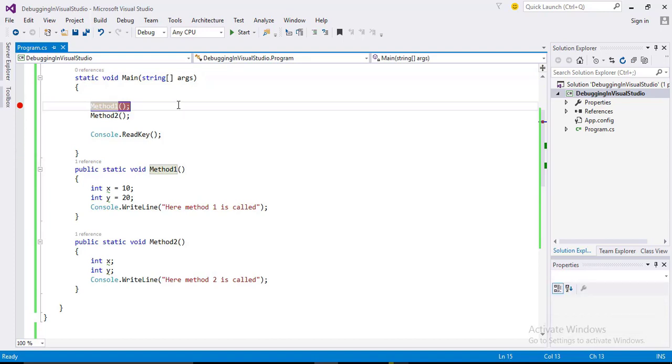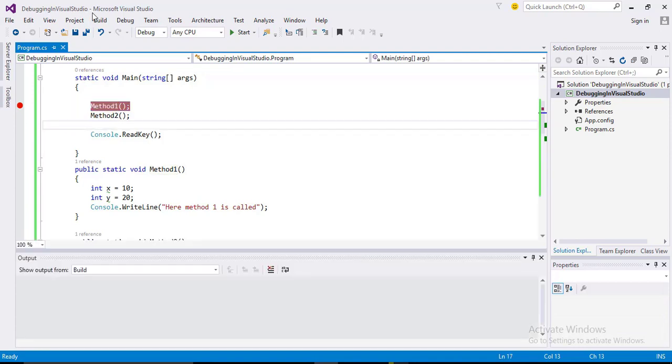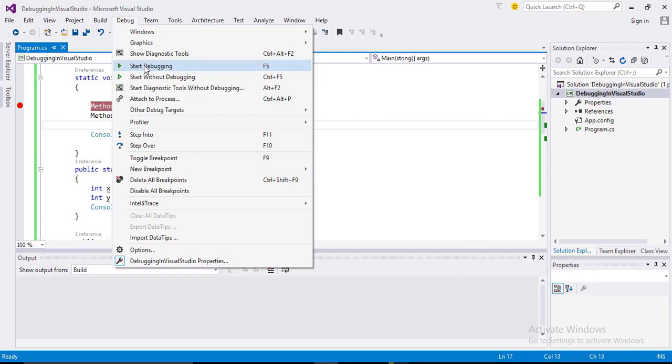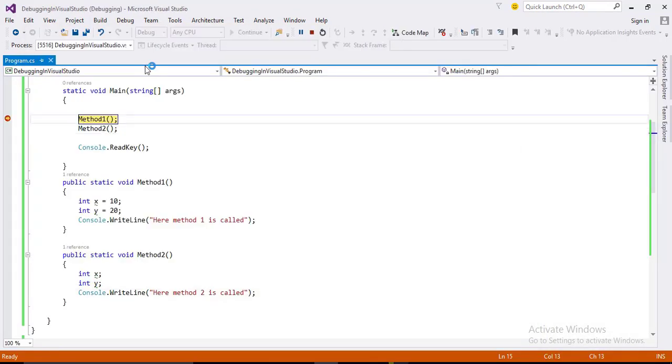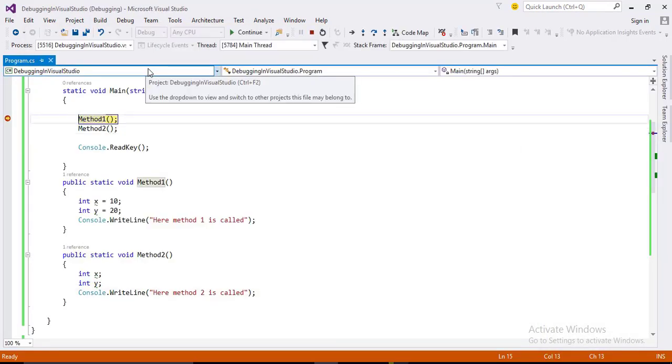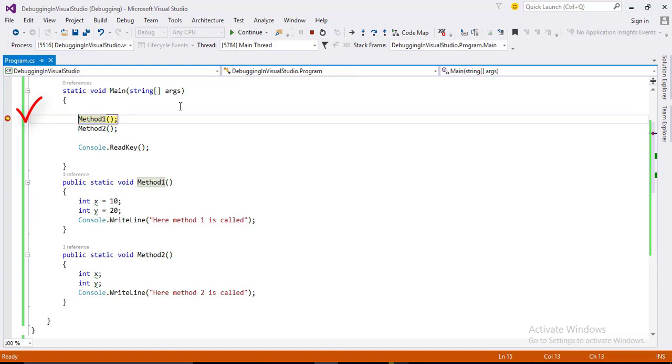Let's run this program in debug mode. Here you can see the program flow is halted. And now you can make this program to flow line by line.